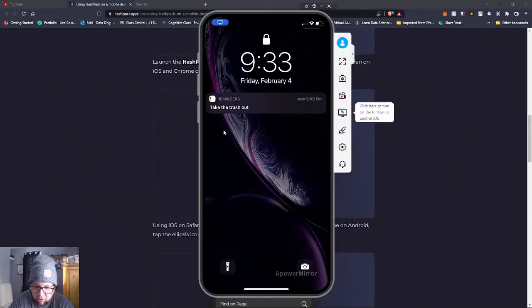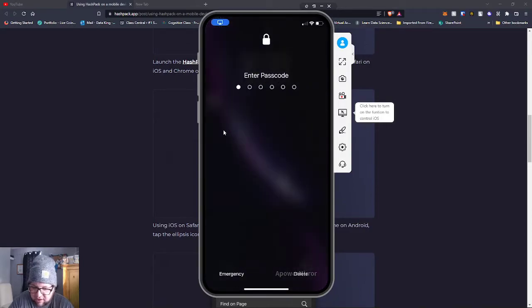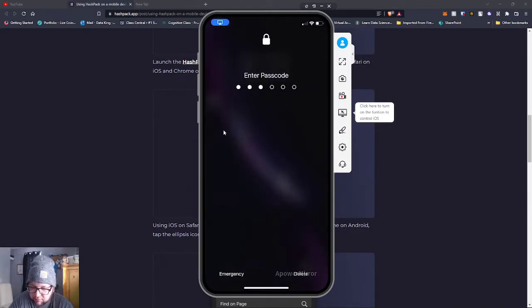So I already have my phone. Okay, it was locked out.